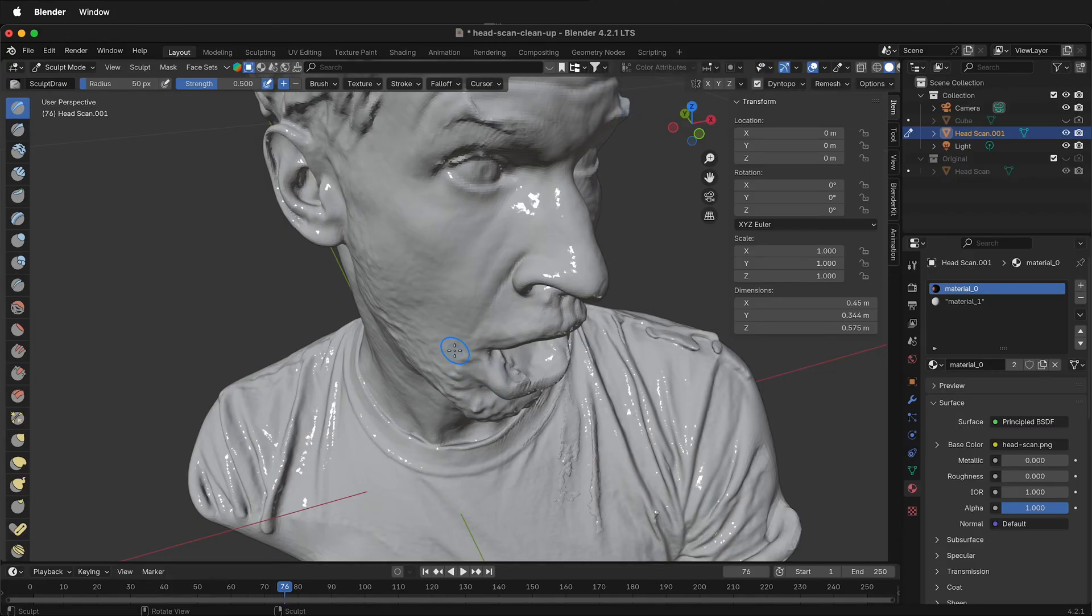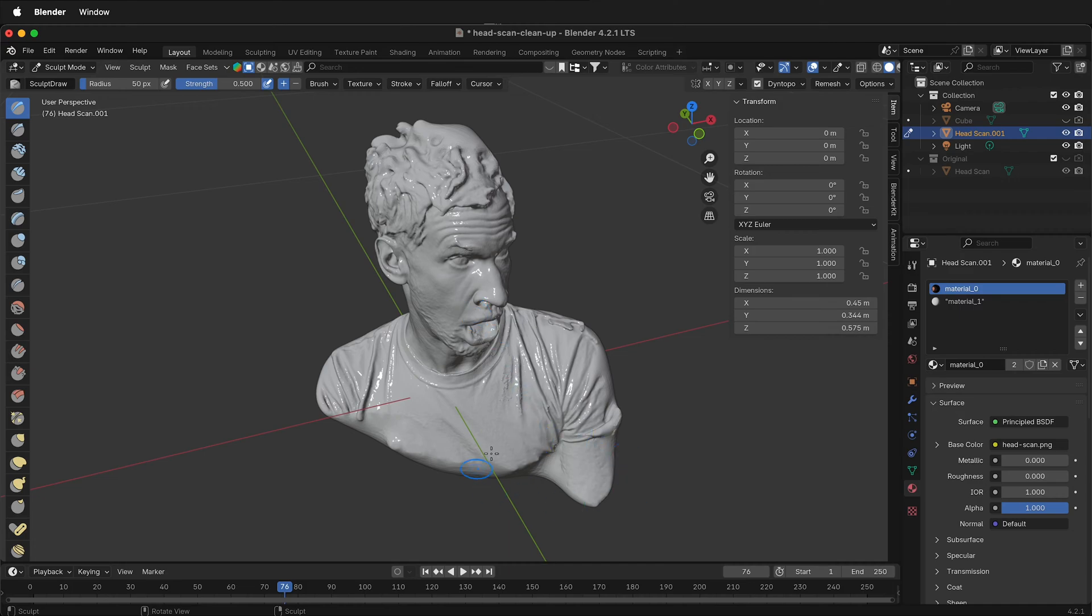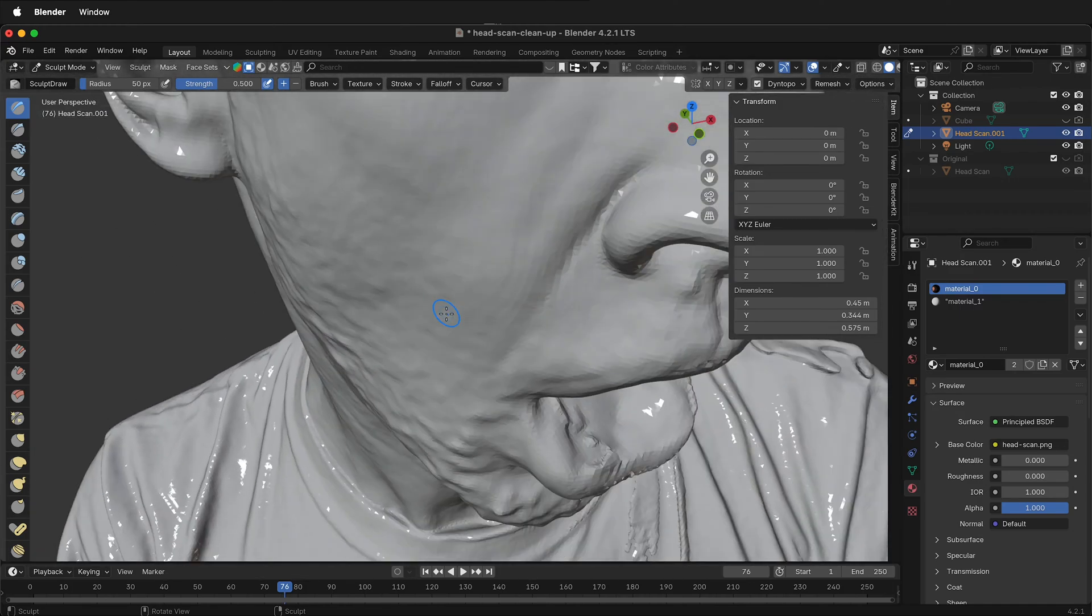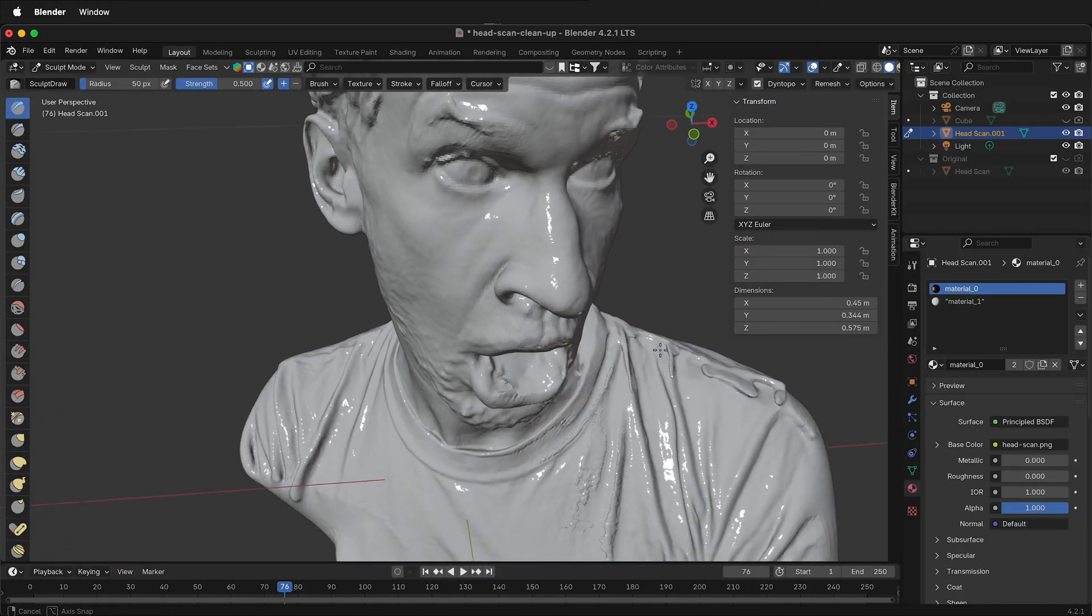One thing to be careful with dyno topology is the farther you are away, the less resolution. And then when you're very close, the more resolution. So it's dynamic. So just be careful and aware of what you're doing.